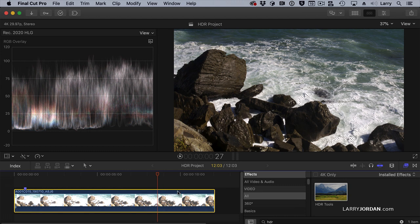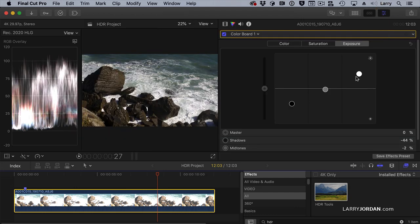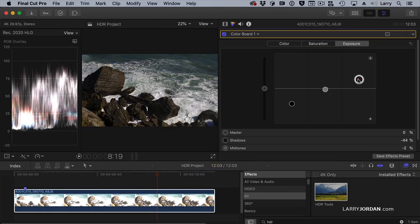If we look at the clip, we're in an HLG project. Our white levels are a little bit over 100%, and we can see the zebras marching here where the highlights are too high. I'll turn on Color Grading and pull the white levels down until the zebras disappear. Now our range is inside the acceptable range for an HLG project, and because it emulates SDR, it must be between 0 and 100 on the waveform monitor.